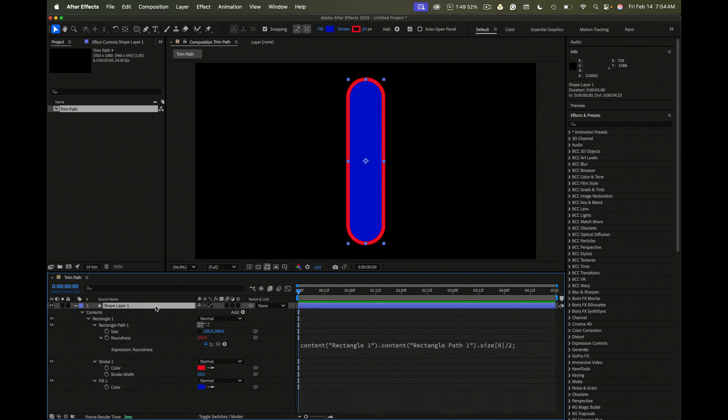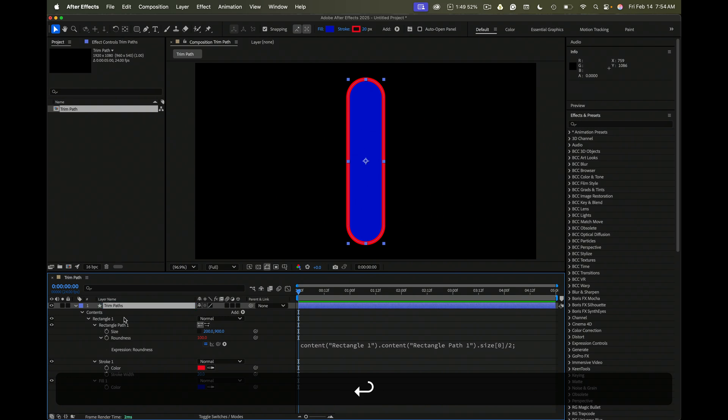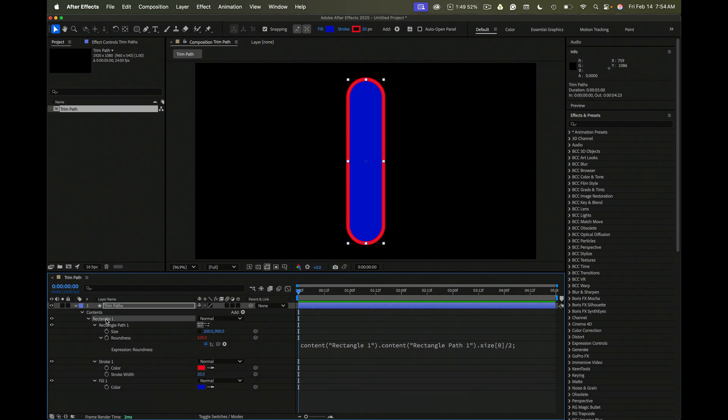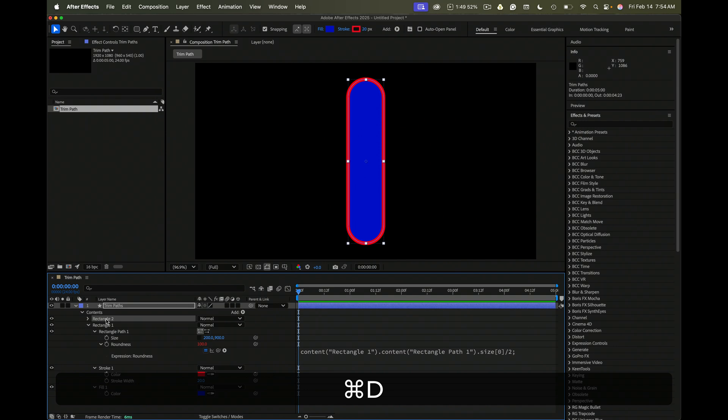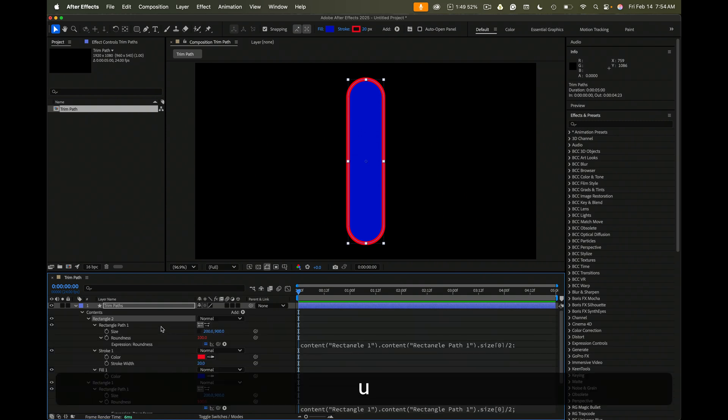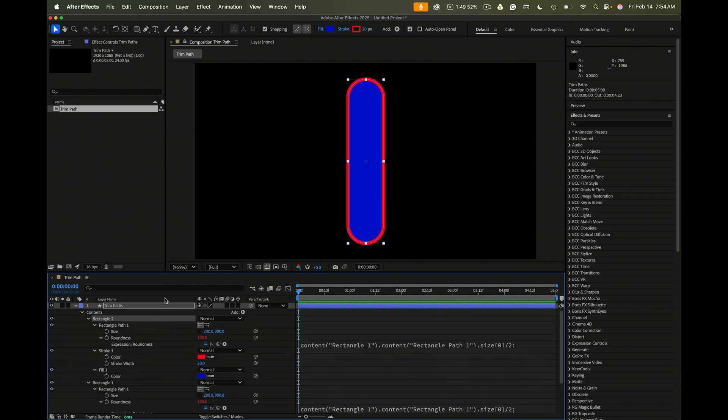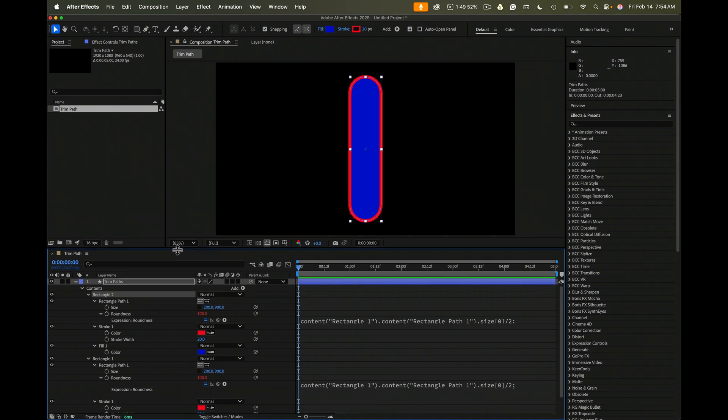Next, I'm going to name this layer. Next step is to duplicate that rectangle. It's exactly the same. After we duplicate that, press the U key twice again to reveal all modified properties.